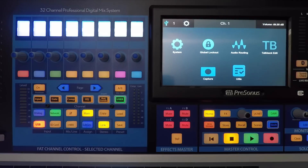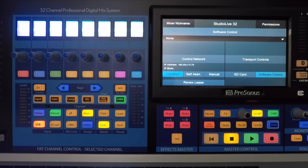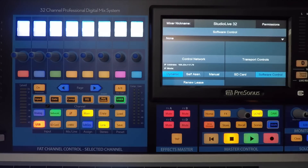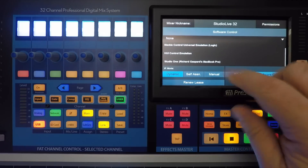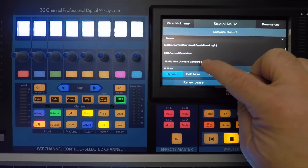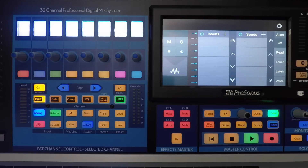Now that you've networked your mixer and your computer, the next step is to launch Studio One and then press the UC Net button on your StudioLive mixer. On the touchscreen, tap the software control menu and select Studio One from the drop-down list, and then press the DAW button right below the touchscreen.